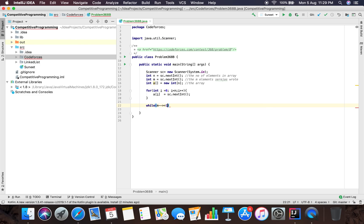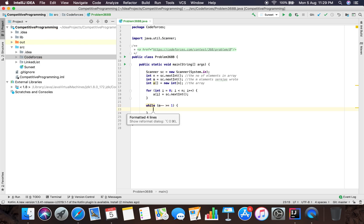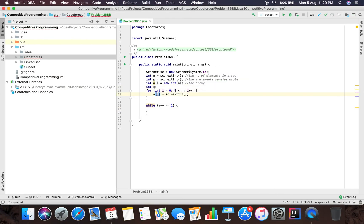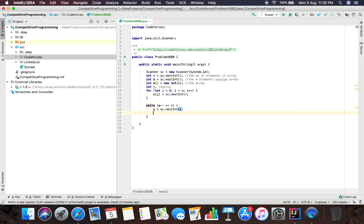Now, what most beginners will do here - and eventually I also did - is for each of the M queries, initialize a result variable. You will loop starting from Q minus one (because indexing starts from zero in arrays) till N, i++.